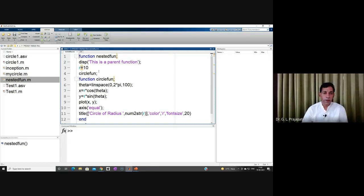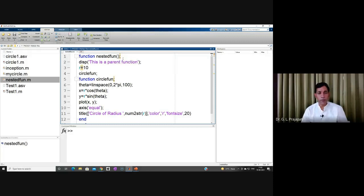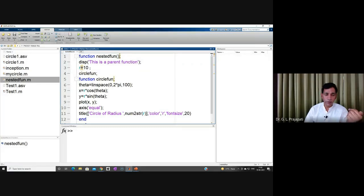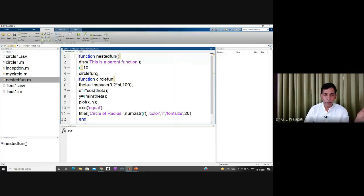The function is named 'nested' and has no arguments, so the argument list is empty — you can write empty parentheses or omit them. Within the parent function, the message 'this is the parent function' is displayed, and r is set equal to 10. Now I am going to define another function, the circle function, nested inside this parent function. I am calling the circle function, but I have not defined it earlier — I am defining it within this function.